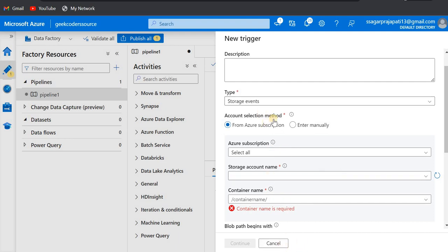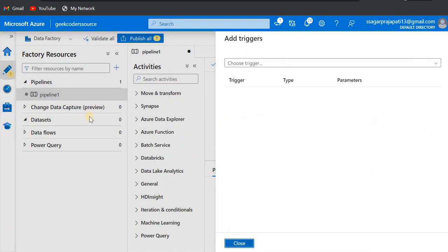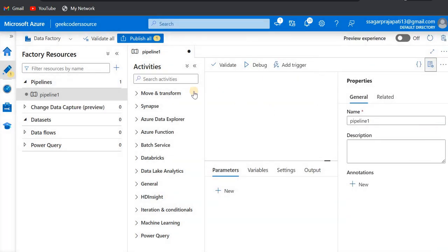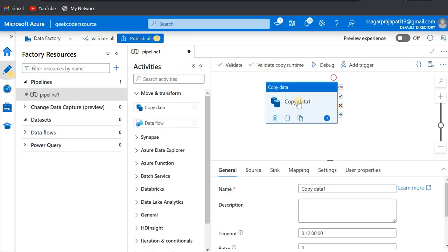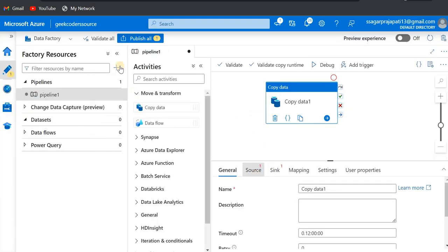We will see this storage event-based trigger in today's video. Later I will explain custom events and the tumbling window trigger in future videos. Schedule is very straightforward. For now, let me discard it and create a simple pipeline — I'm going to copy data from the source container to the sink container.